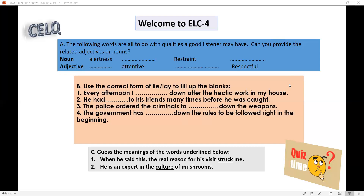Now, question B is: use the correct form of lie or lay to fill up the blanks. I want you to do a little bit of research here to understand the difference. The first one is: every afternoon I dash down after the hectic work in my house. Next: he had dashed to his friends many times before he was caught. The third one: the police ordered the criminals to dash down the weapons. Last question: the government has dashed down the rules to be followed right in the beginning.